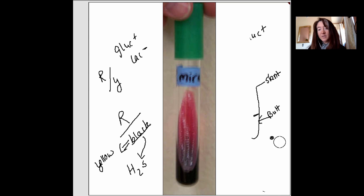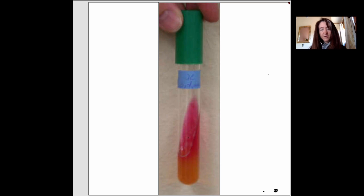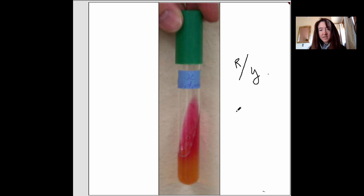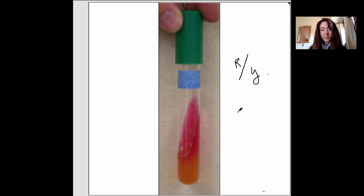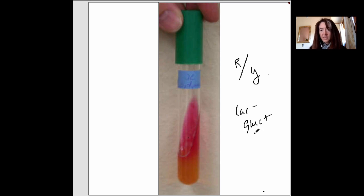Here's another practice picture. The slant looks to be red over a yellow butt — it ate up all the glucose, turned yellow, then couldn't go on to the lactose, so it ate the proteins and stayed red. We know this means lactose negative, glucose positive. Could this be something more pathogenic? You tell me.